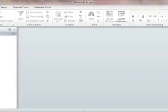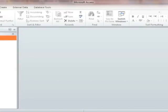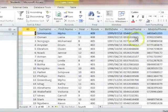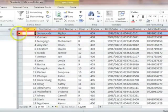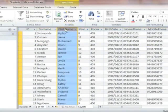Microsoft Access 2010 Tables. When you use a database, you store your data in tables. A table is the main database object that you use to store all the data. A table consists of records and fields.